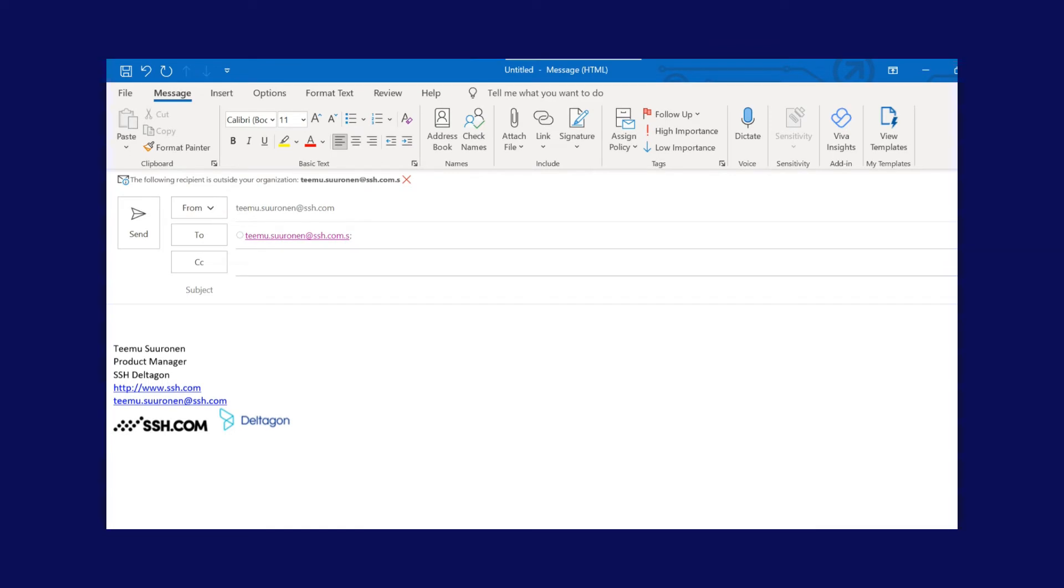Hi there, welcome to this short video describing how you could send secure email using SSH Deltagon Secure Mail product.